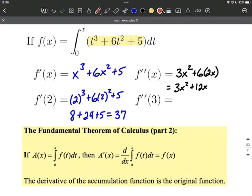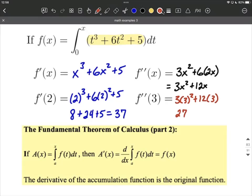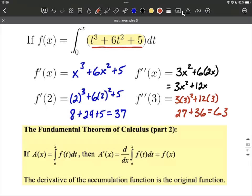Evaluating our second derivative, we'll replace each of the x's with 3. So it's going to be 3 times 3 squared plus 12 times 3. This works out to be 3 times 9 makes 27, plus 12 times 3 is 36, which works out to be 63 overall. Hopefully not too bad. The first step is really just understanding that you replace whatever's in the integrand — that's going to be the derivative — but replace each of the t's with x's. Hope this helps, good luck as you're working on these.